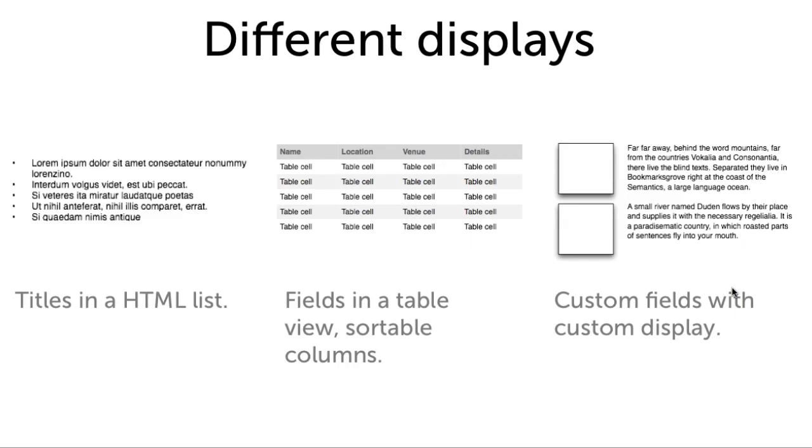Views can then output different displays of these results. For example, you could list them as a HTML bulleted list, or as a table with sortable columns, or as custom fields with a custom display.